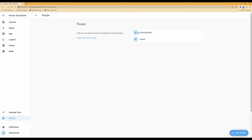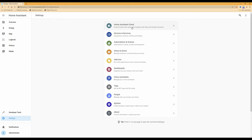You will now see in People that there are two users: one for administrator and the second one we just created for 'panel'. Another thing you need to do now is ensure that Home Assistant has a static IP address, which helps with connectivity from the tablet.